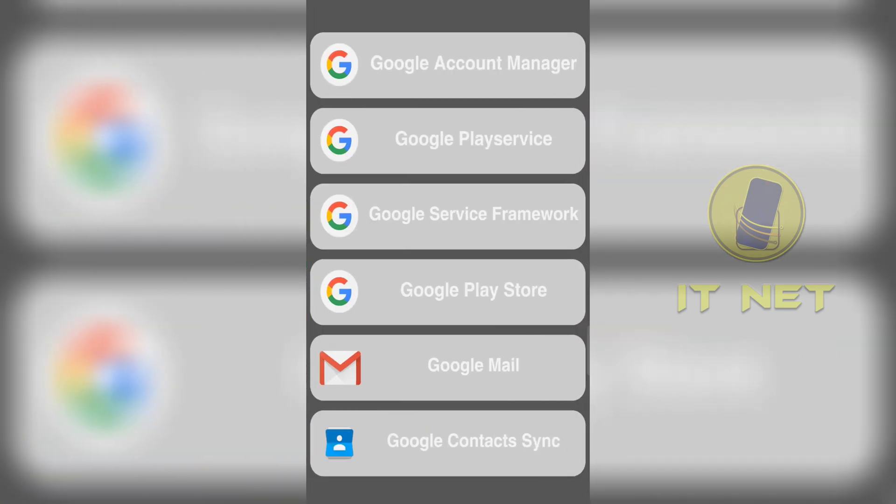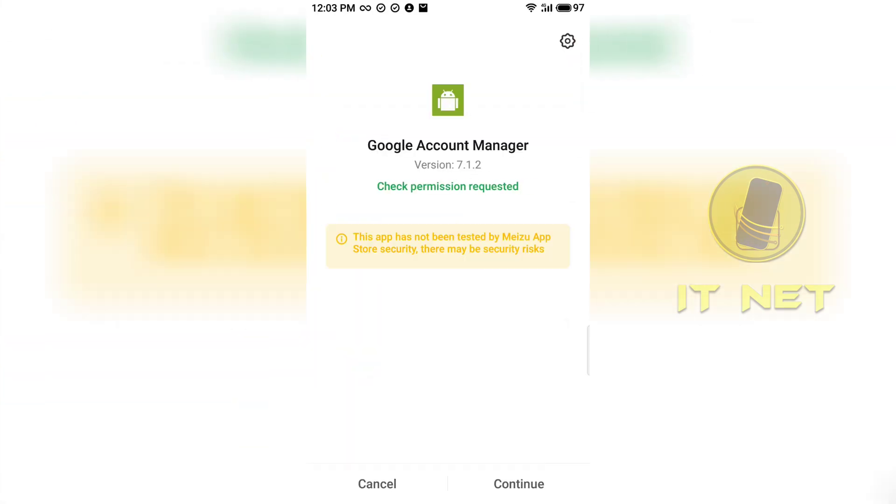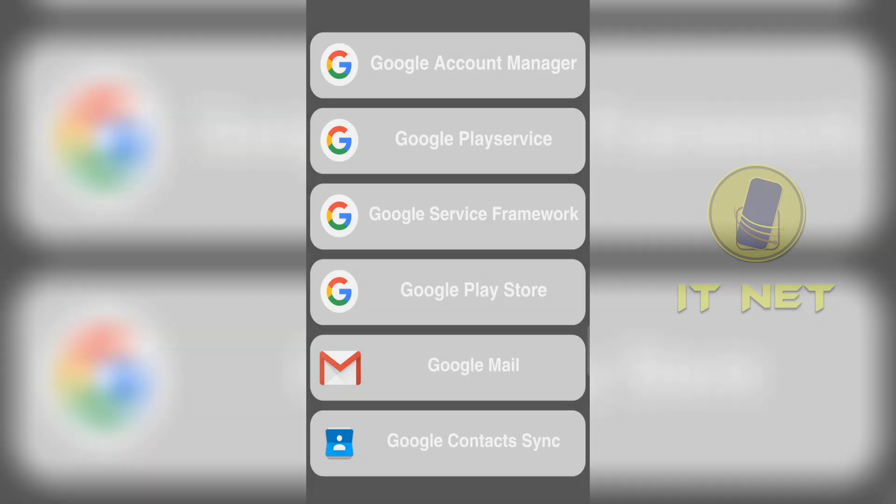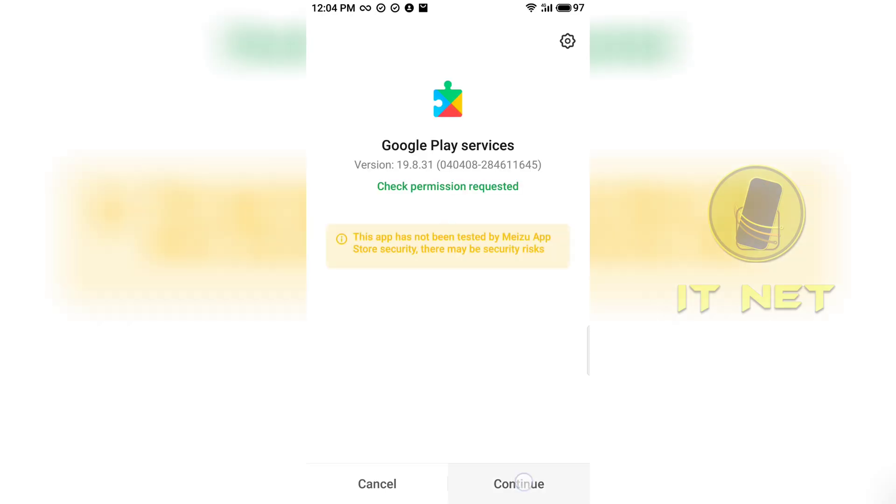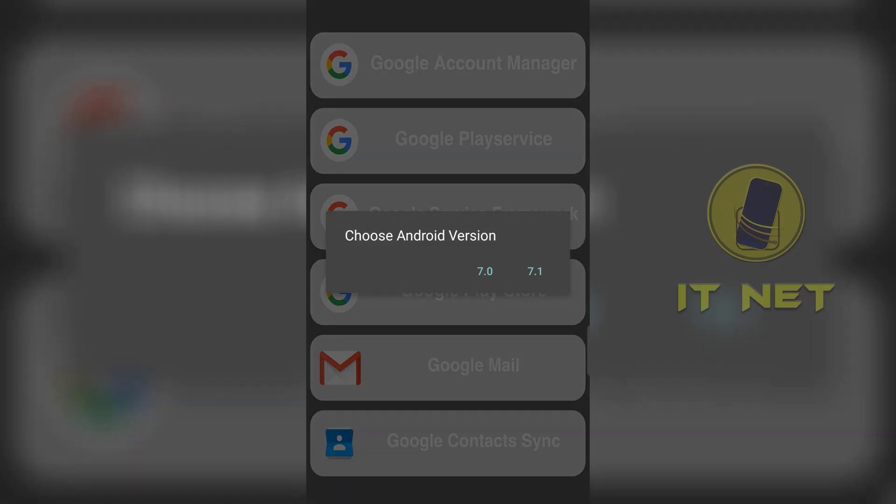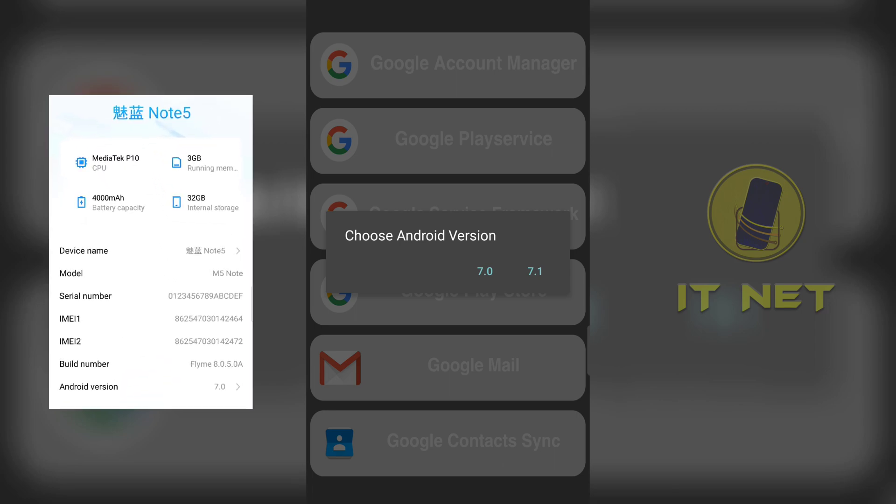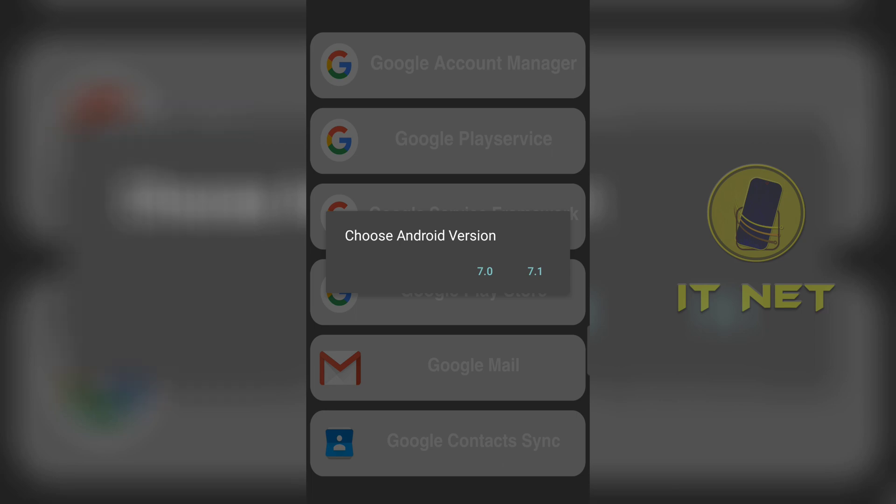All these applications need to be installed on the phone. Install each application step by step. In Android version 7, you have to select the exact Android version.